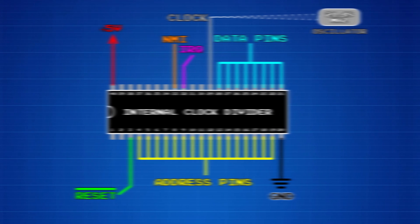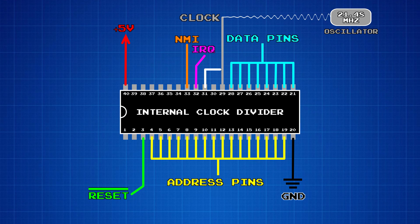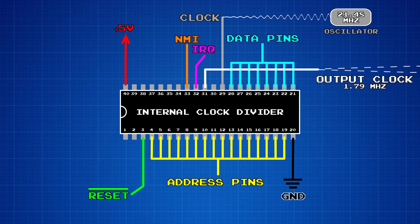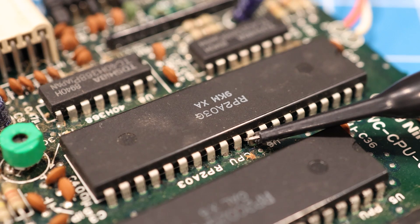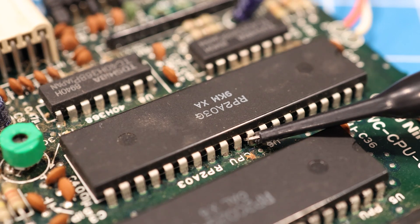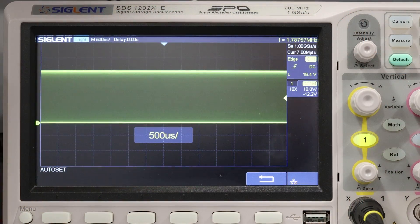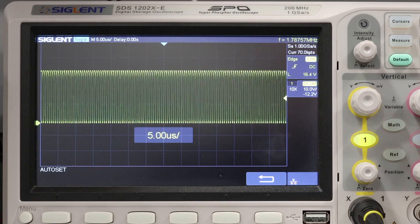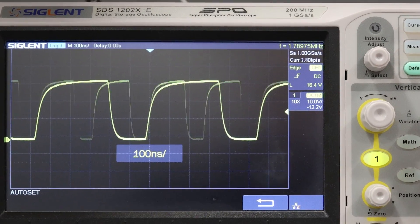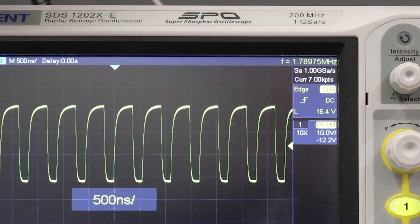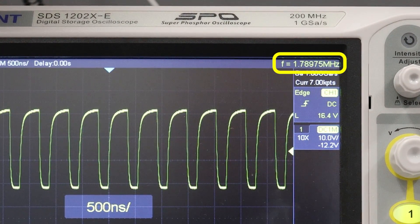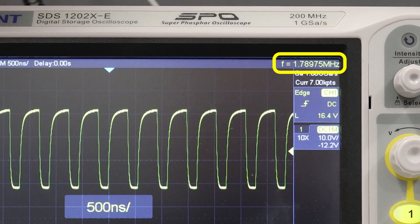Pin 31 is an output clock signal that's based on that internally divided CPU clock. Here I have my oscilloscope connected to pin 31, and as you can see, the clock signal coming out of it is around 1.79 MHz.